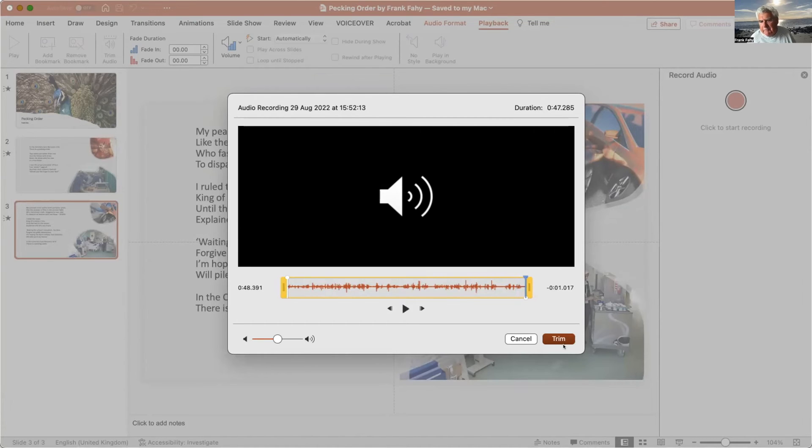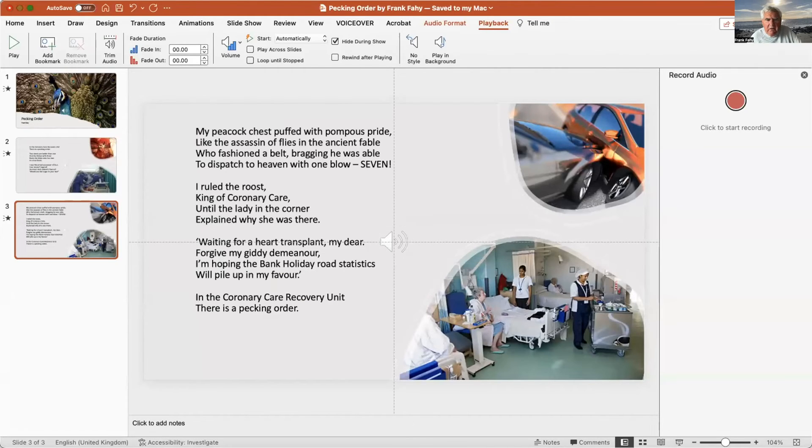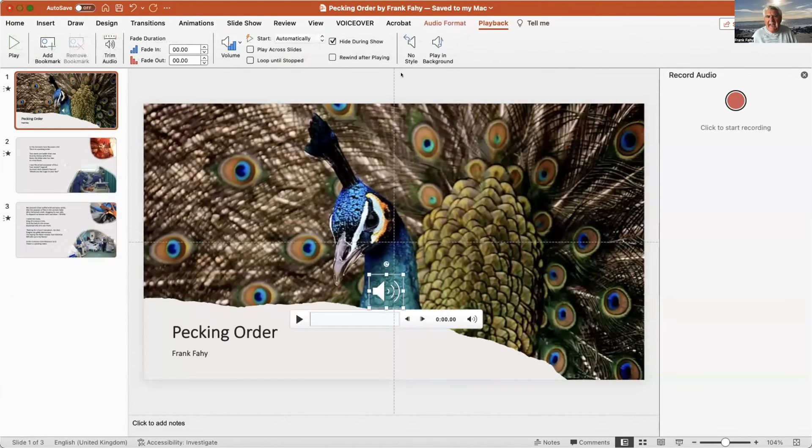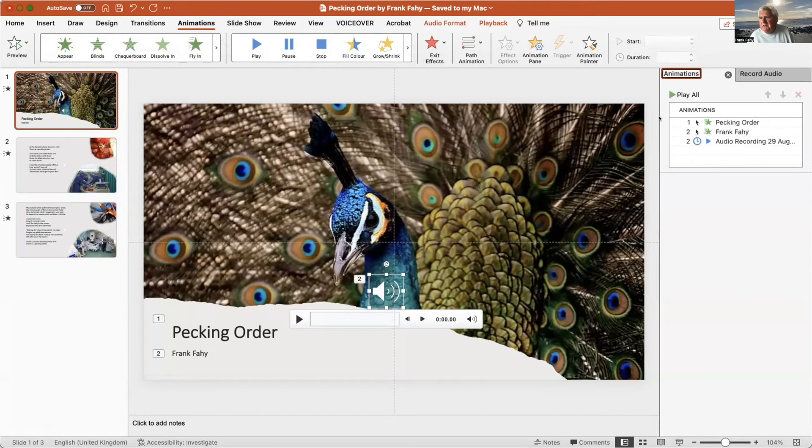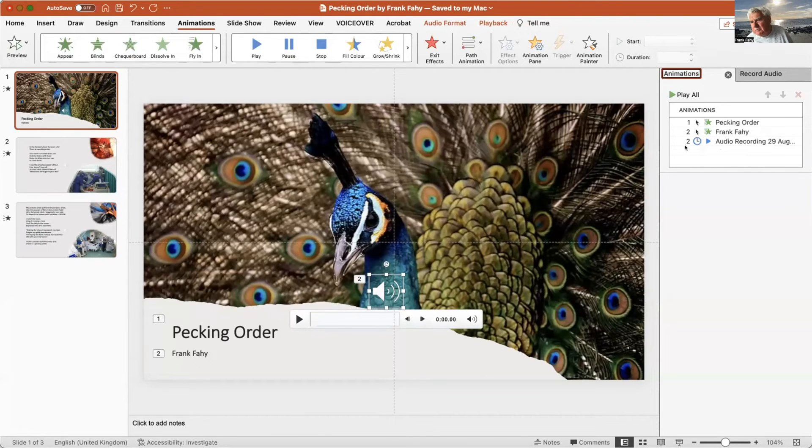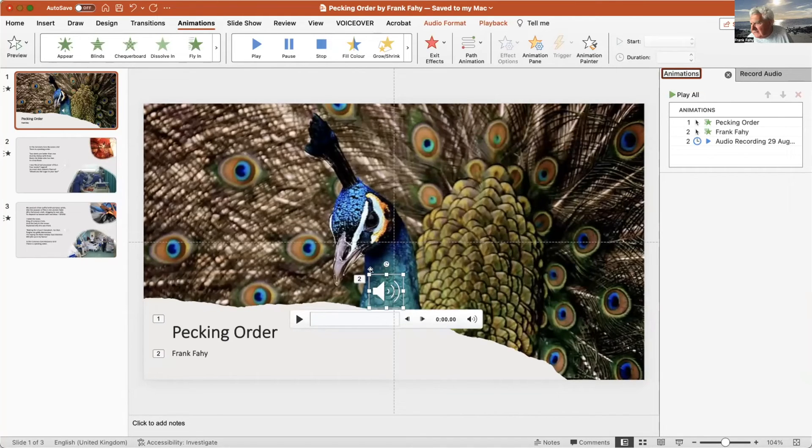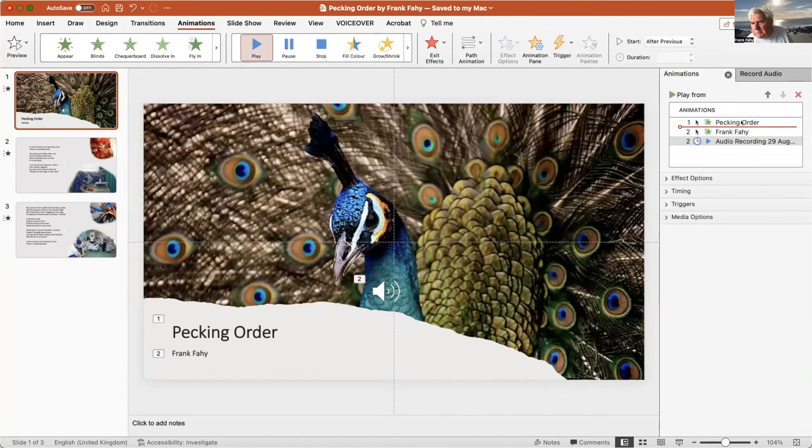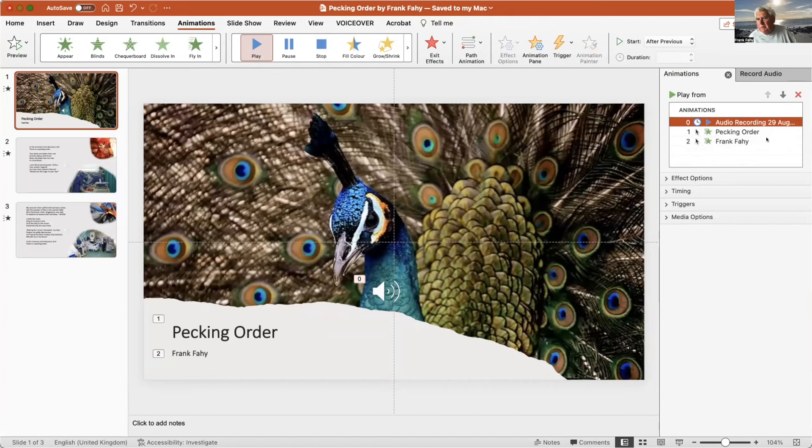Okay, you think we might be finished now - we're not. Because when you start editing this audio, what happens to the animation? Let's go back to Animation and Animation Pane, and you will find that the audio has gone down to be number two. So what would happen here if we didn't do anything about it is the writing for Pecking Order would come up first, the writing for Frank Fahey would come up second, and then the audio would start. So we want the audio to start first, so we select it and push it up to become number zero. So the audio will start first, then one which is Pecking Order, then two Frank Fahey.